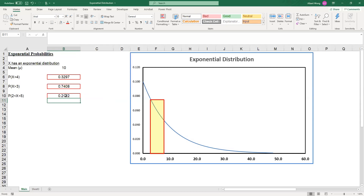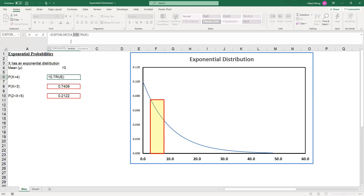Once we have experience using the normal distribution function, the use of the exponential function is very similar. The only difference is that when we enter the mean into the function, make sure that we use 1 over mu, the mean, rather than the mean itself. I hope that you enjoyed this video. We will see you soon. Bye for now.